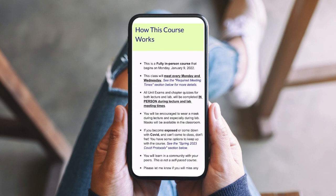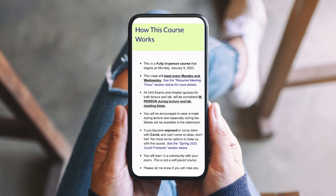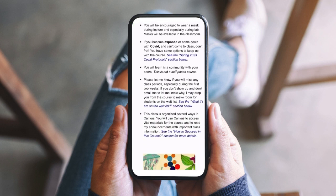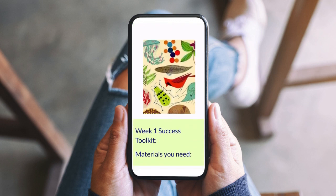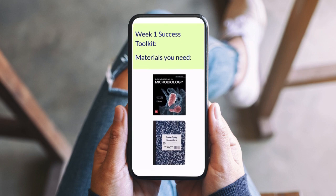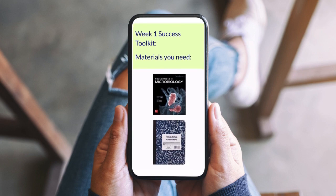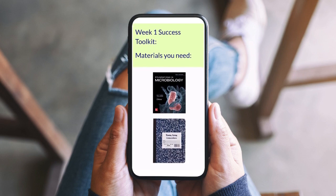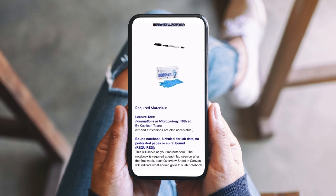Your liquid syllabus will send the cue: you got this, and I'm here to support you. Ready to get started? Awesome. Let's do it.